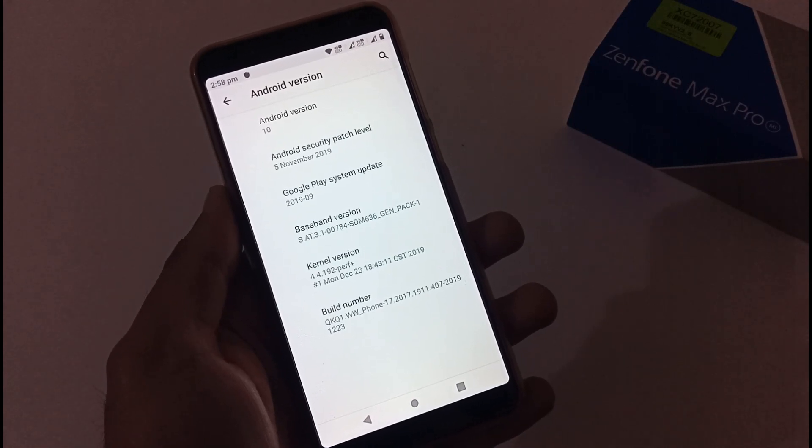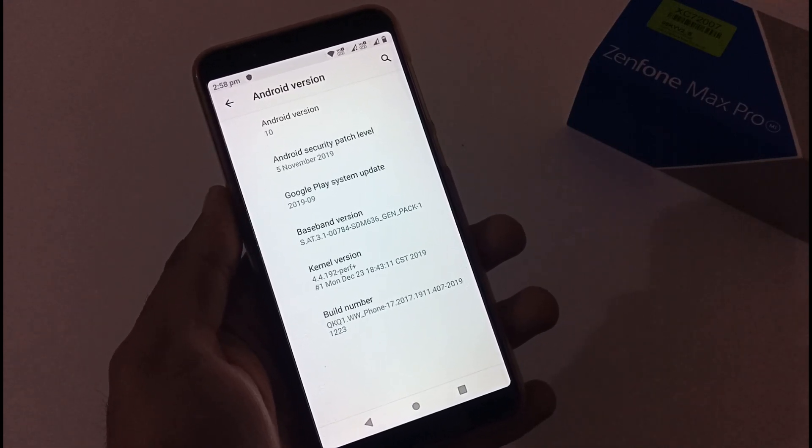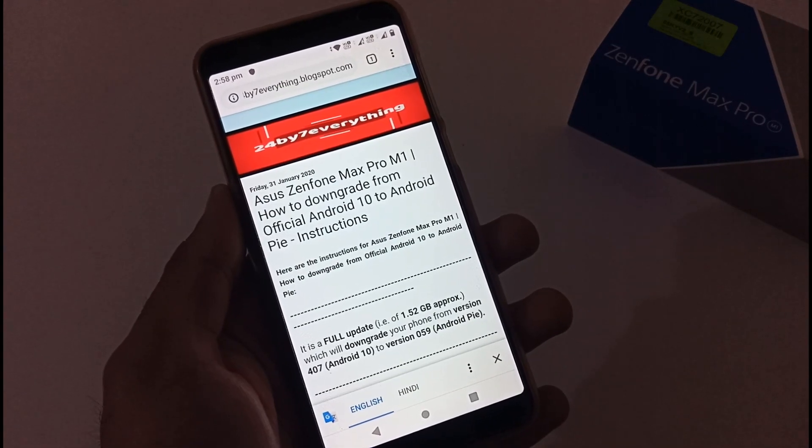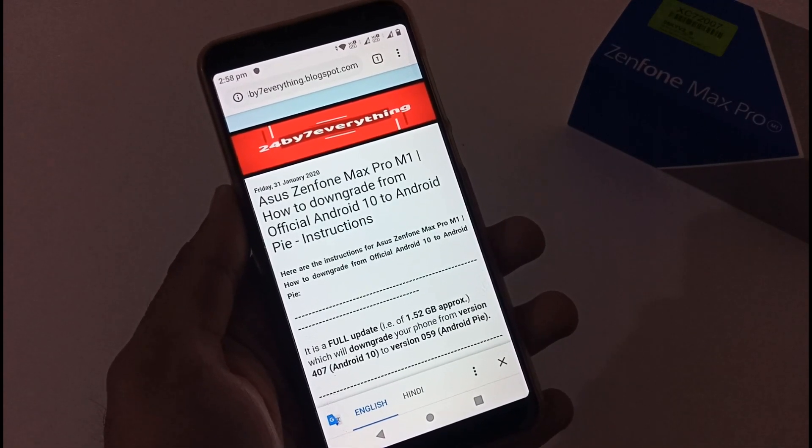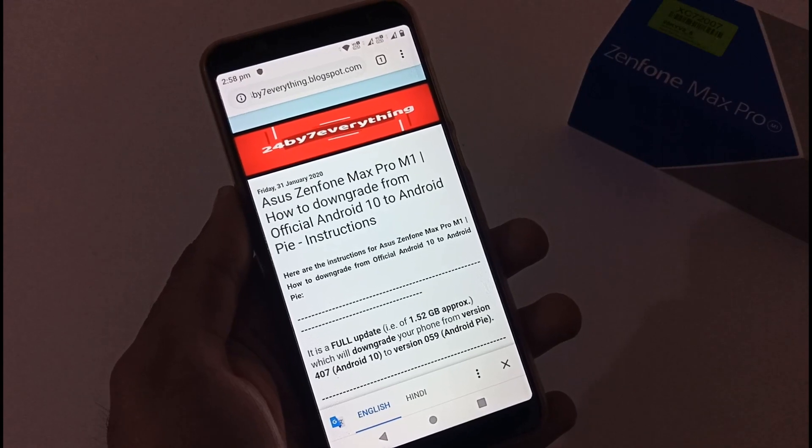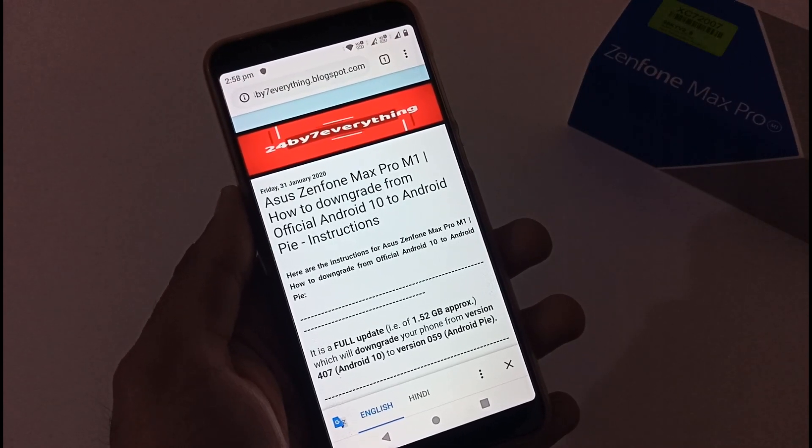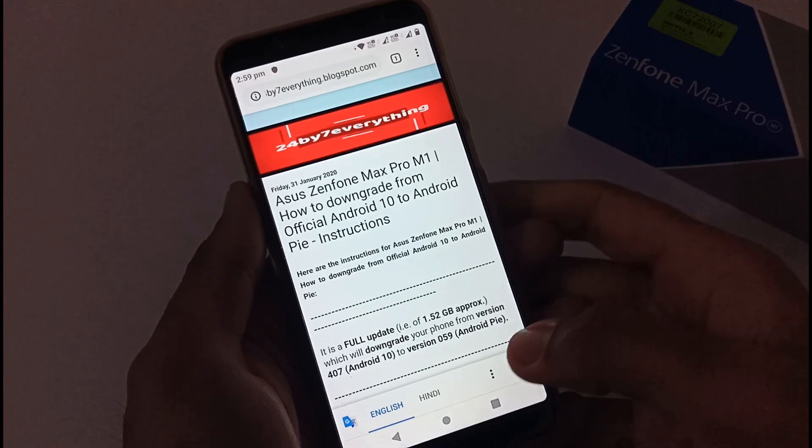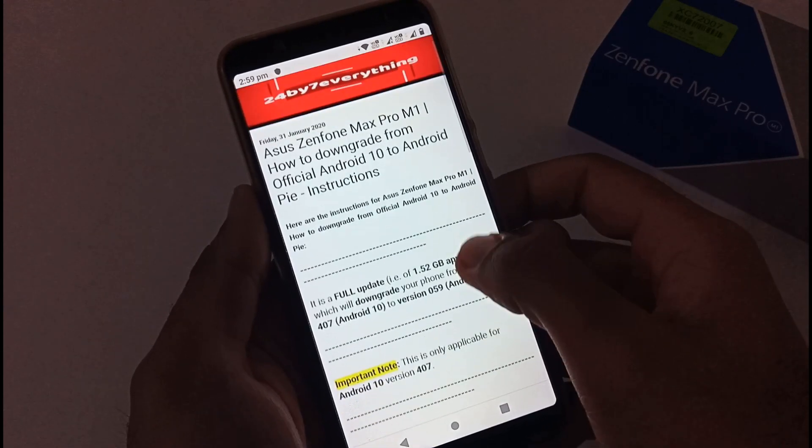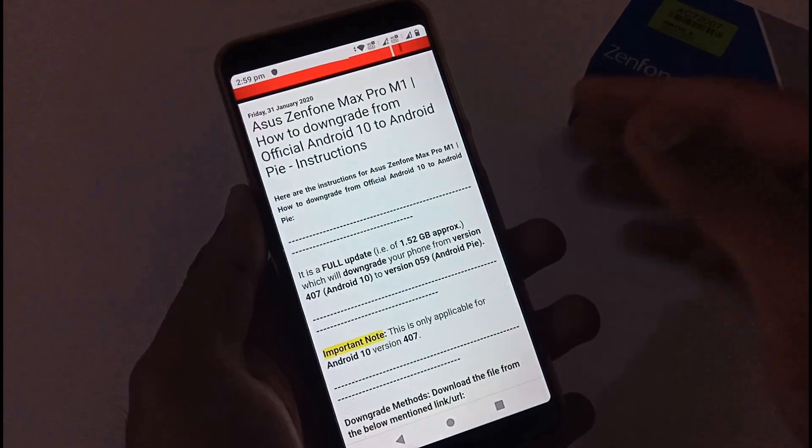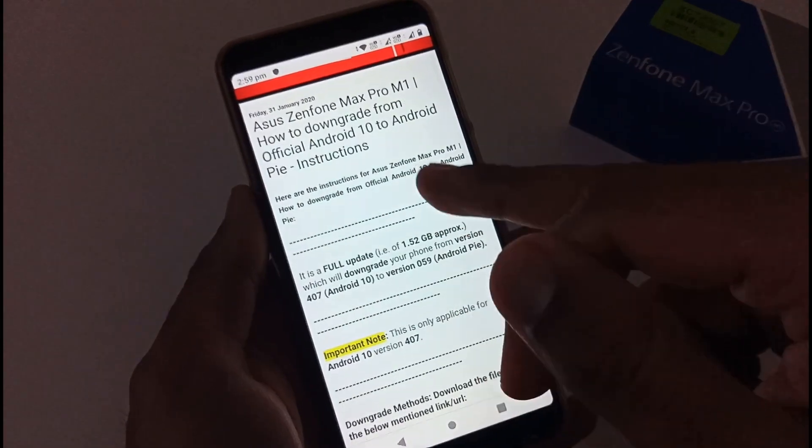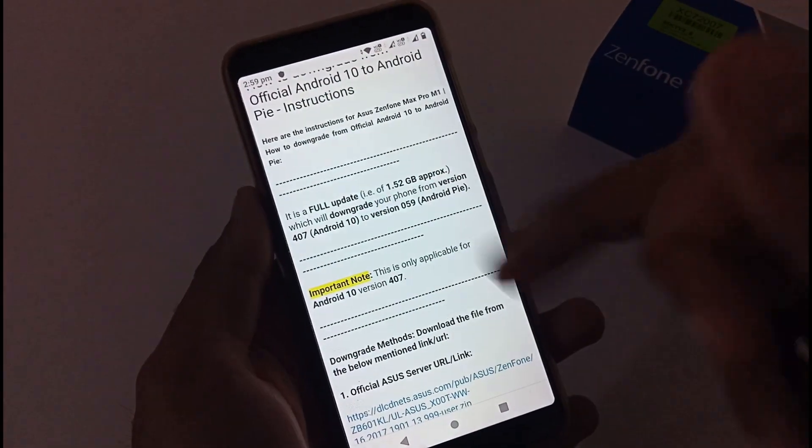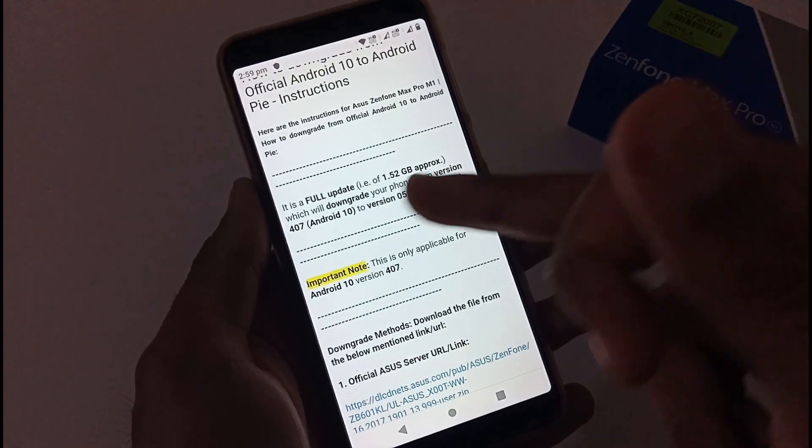So let's proceed with that particular functionality. For this I have already created a dedicated article on my official blog. The URL for the same will be provided in the description below. Basically nothing major has been mentioned here, a few instructions on how you can downgrade from official Android 10 to Android Pi.